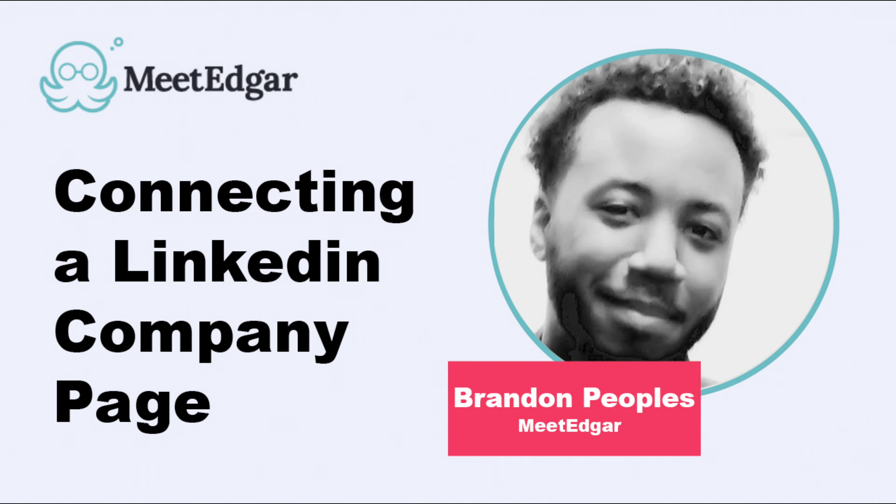And if you have any questions about this functionality, please don't hesitate to reach us at support at MeetEdgar.com.